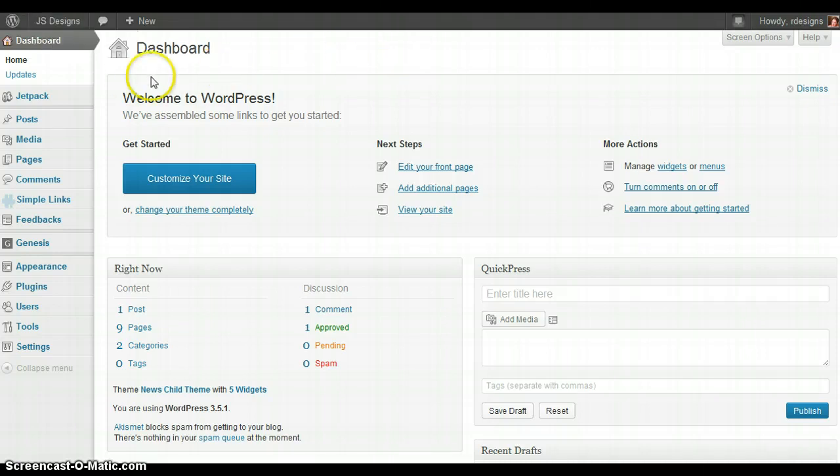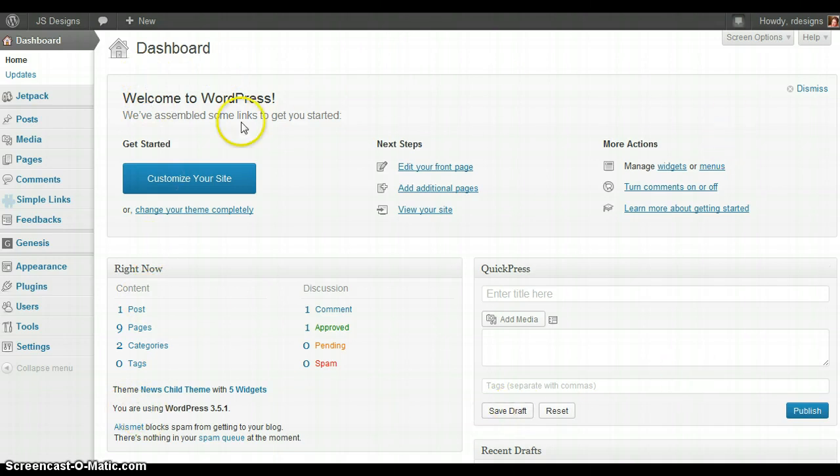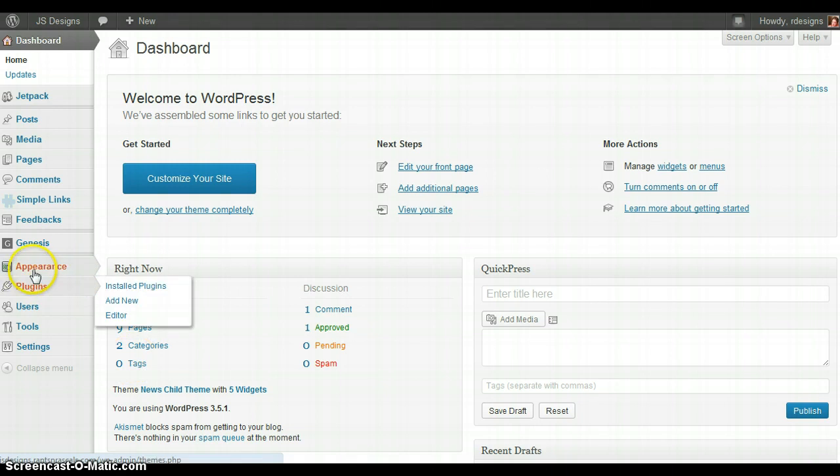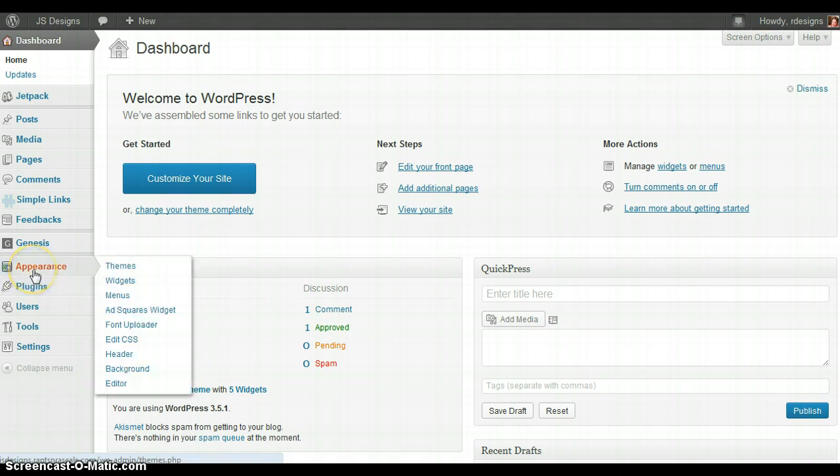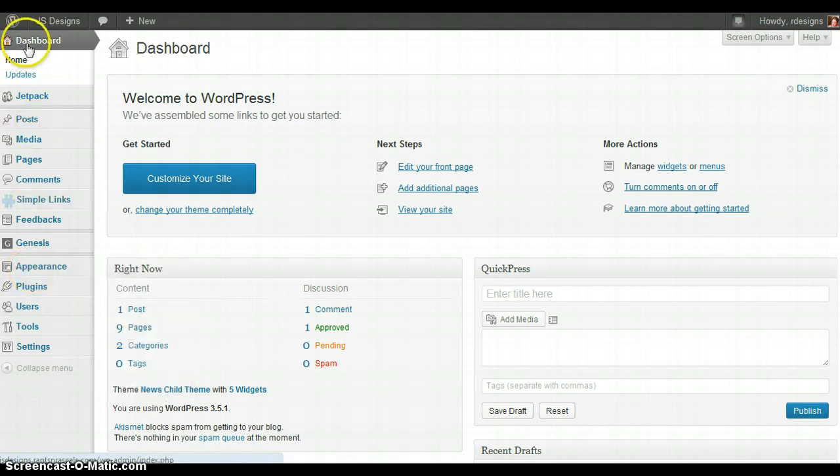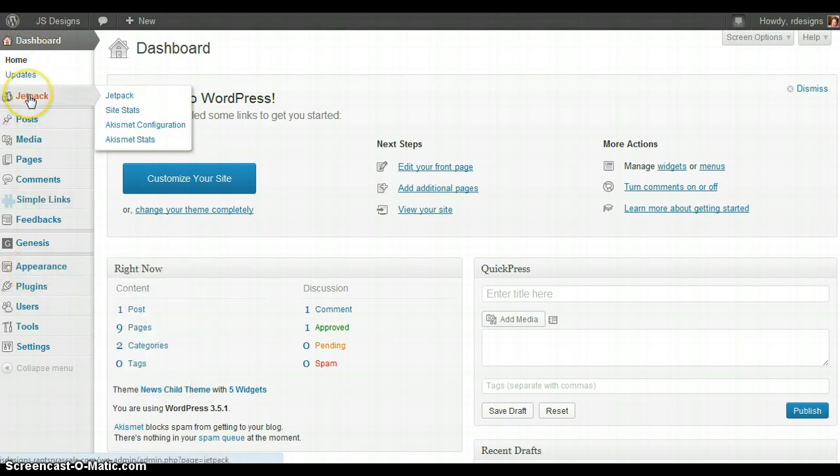As you can see, all of your items are listed in the main area here: your posts, pages, categories, tags. On the left hand side, you see the main portions of your dashboard.